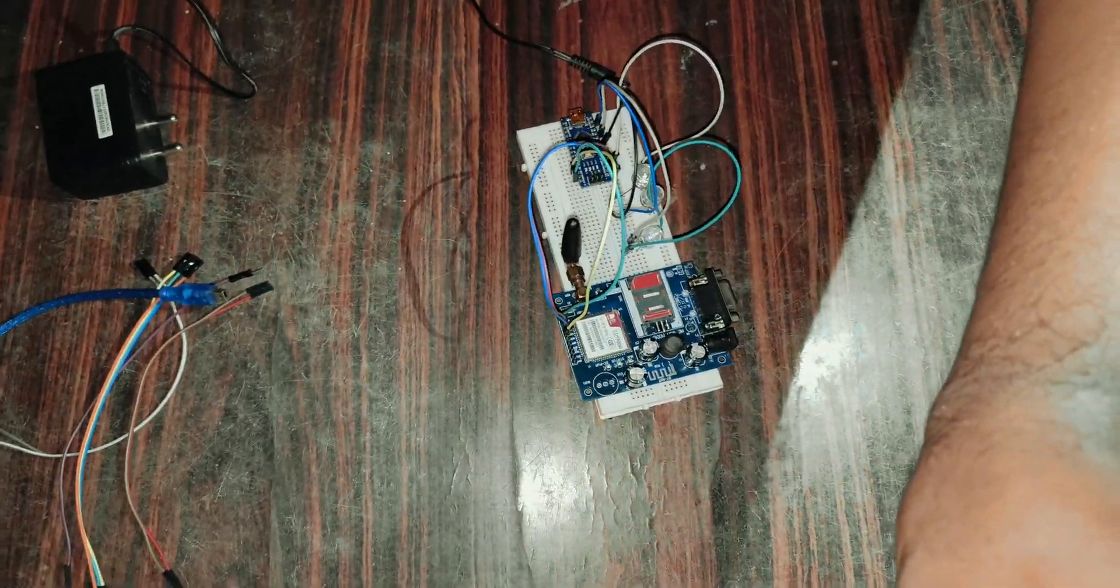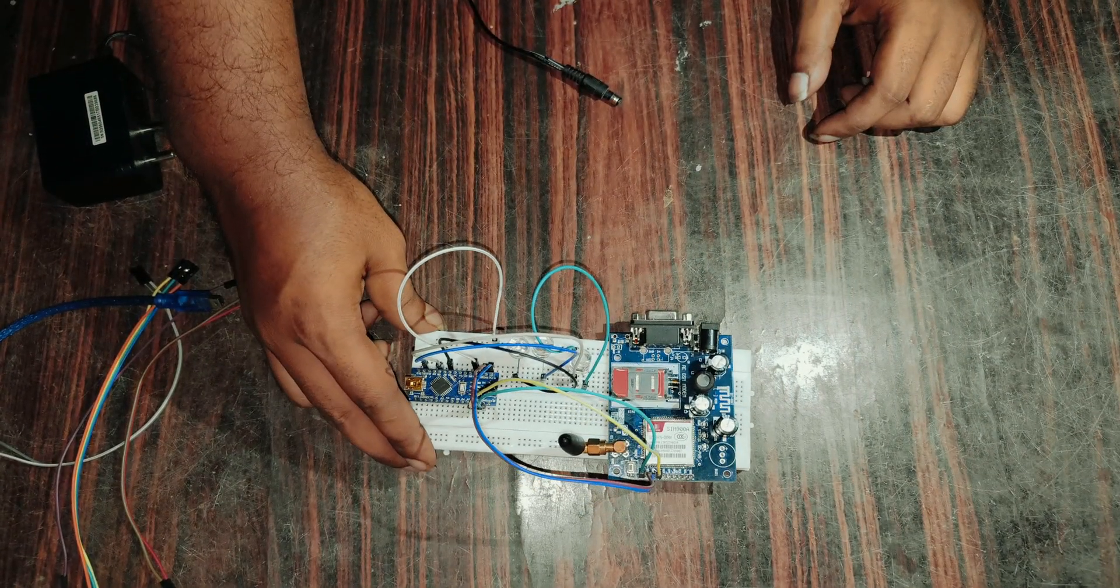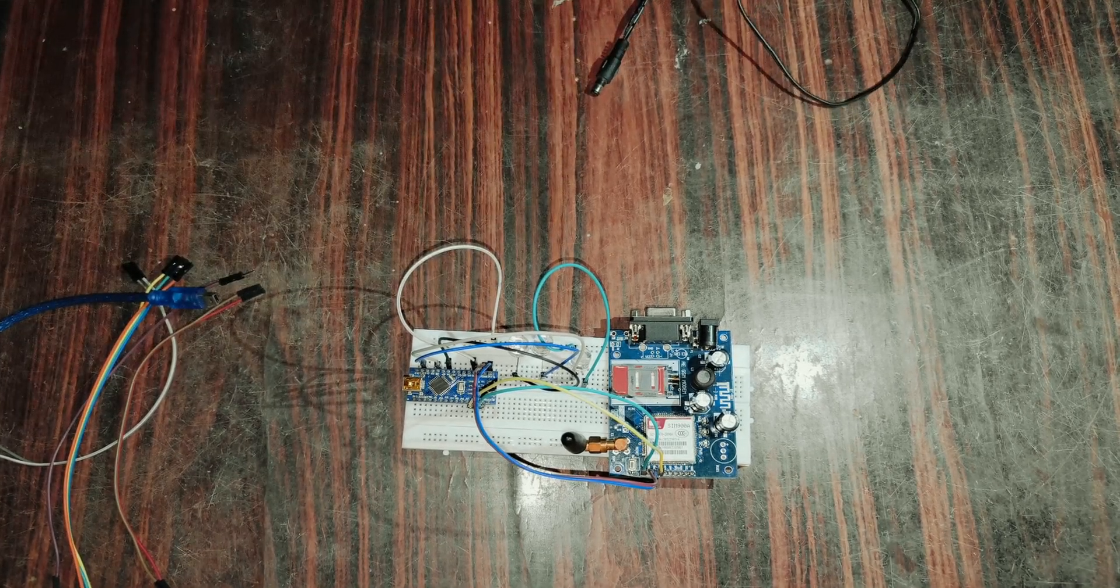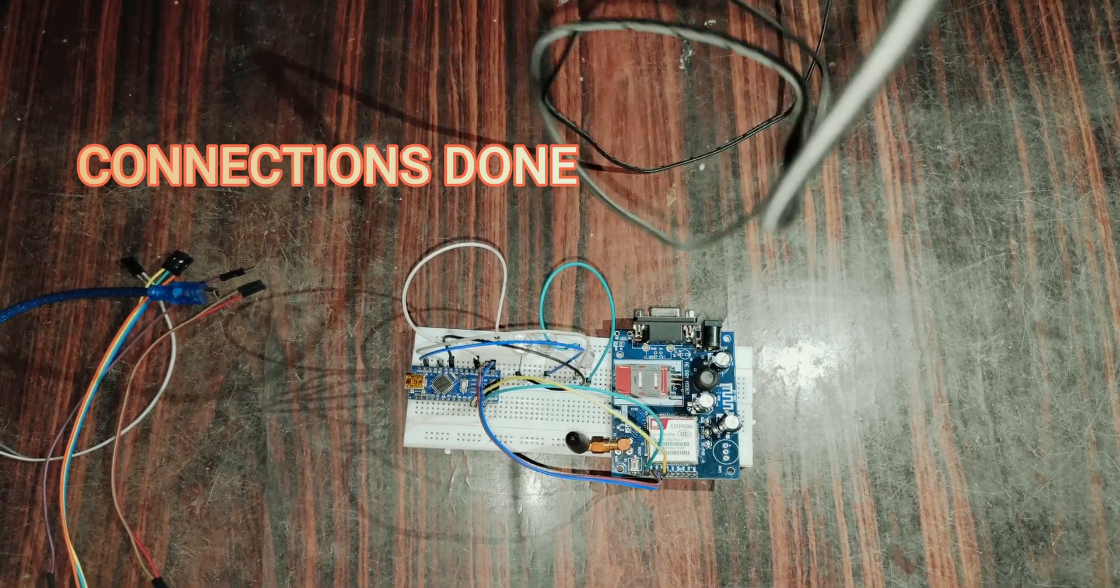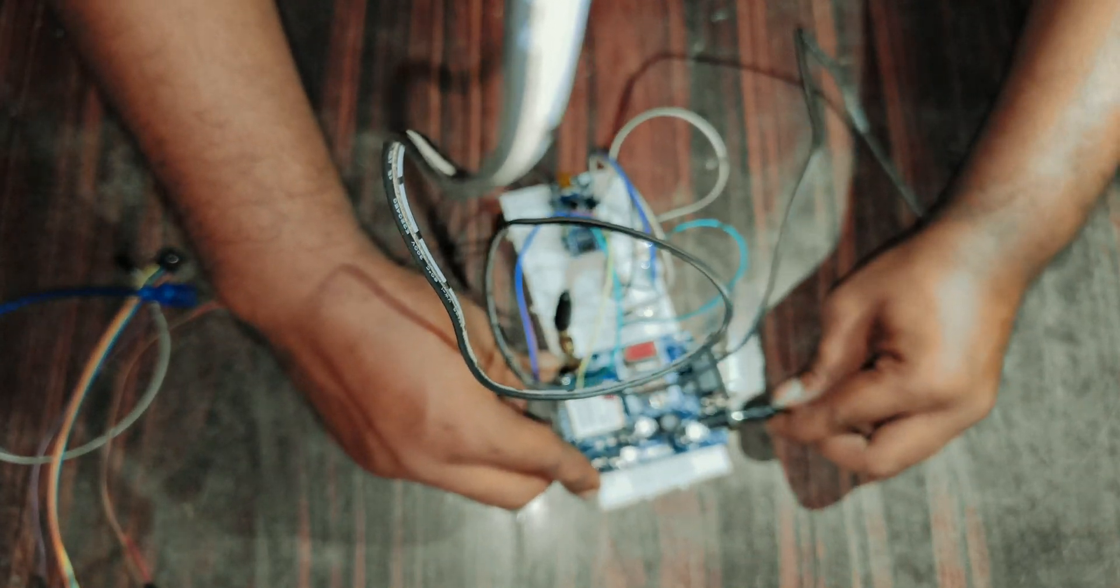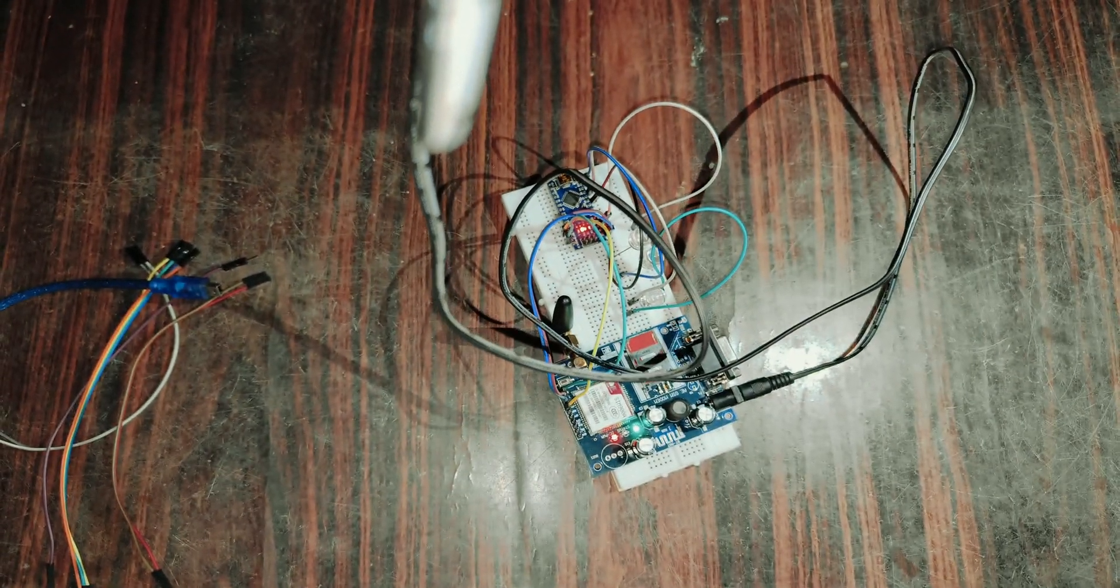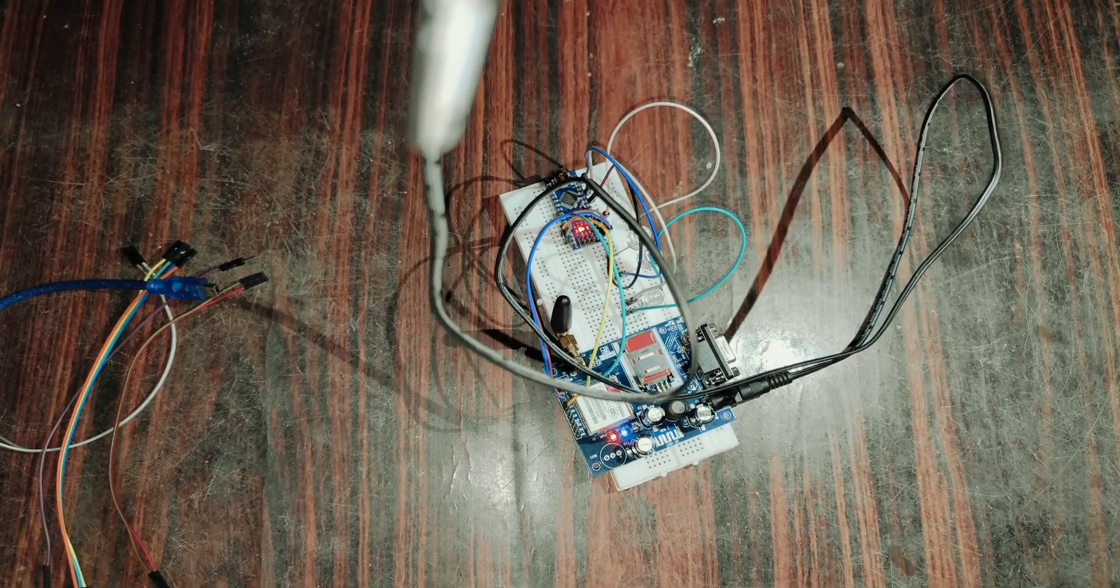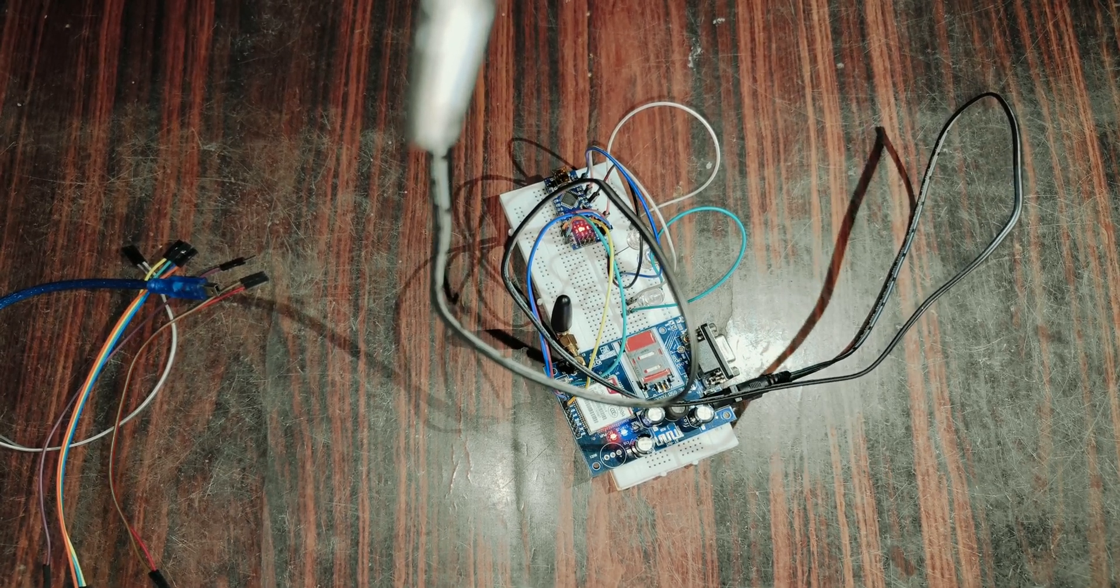Now we have to give the power supply to the GSM module. I'm going to give the power supply. Okay, the GSM is powered on. Now we have to dump the program into the Arduino Nano.